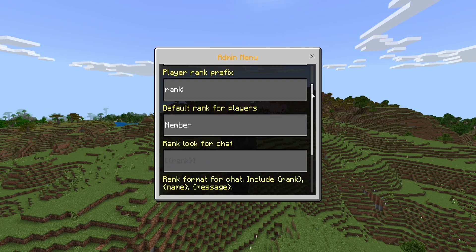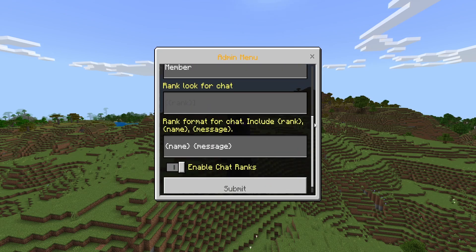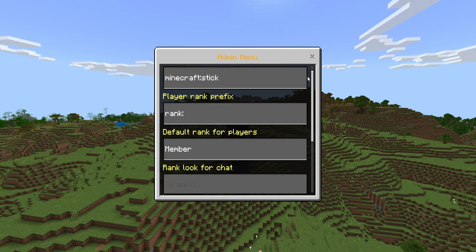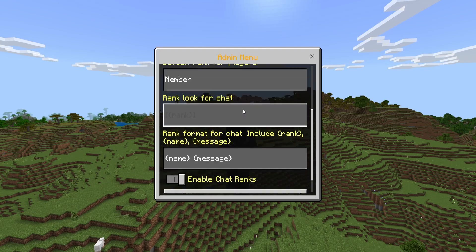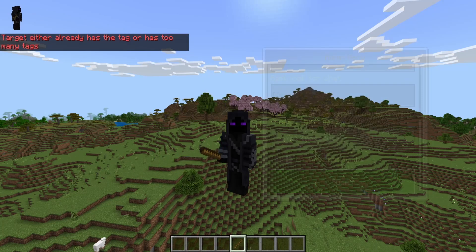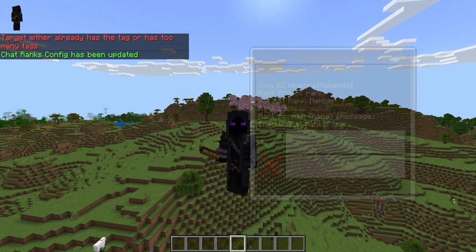There's a lot to get through but I promise it's super easy. The default item ID is the stick, but if you want to change that to something else you can. So if we change this to a diamond, then click submit and click yes.